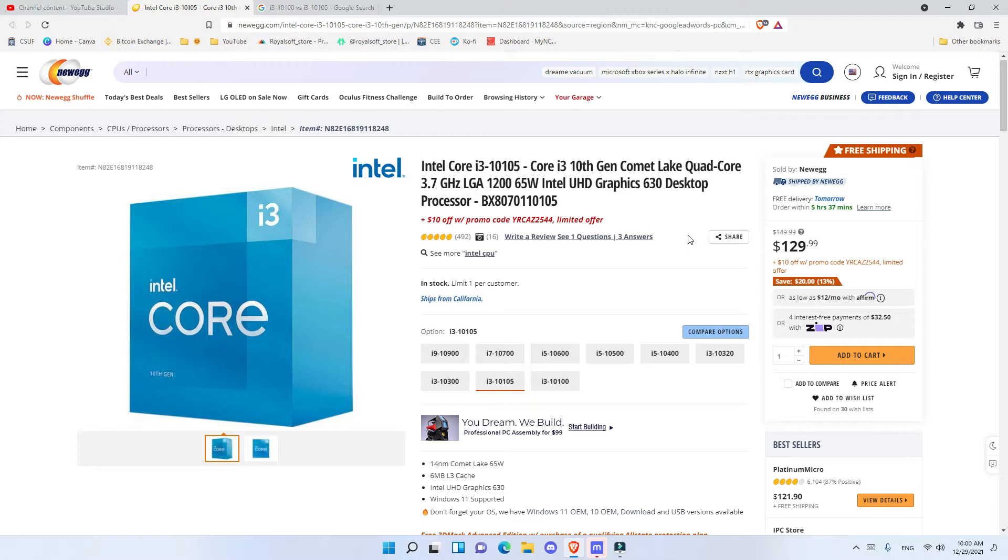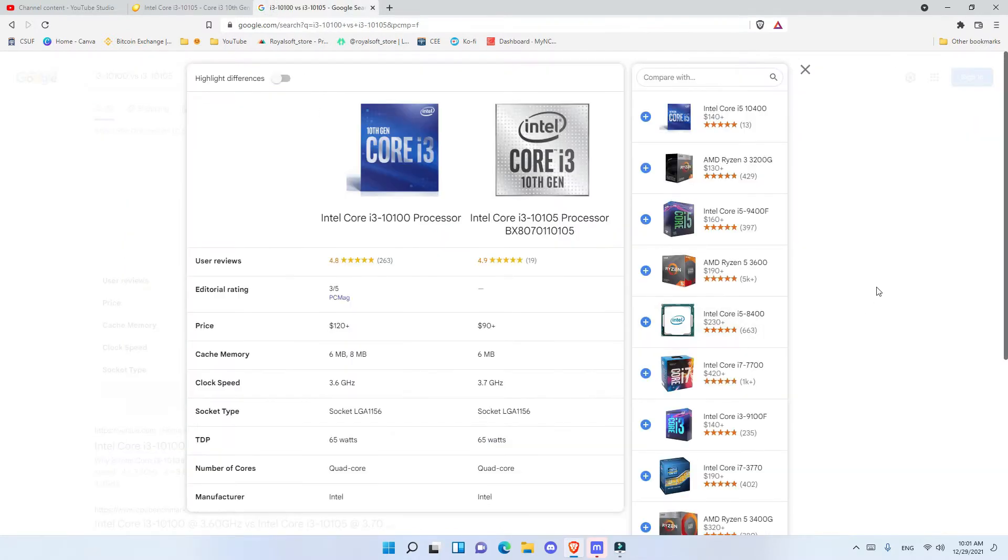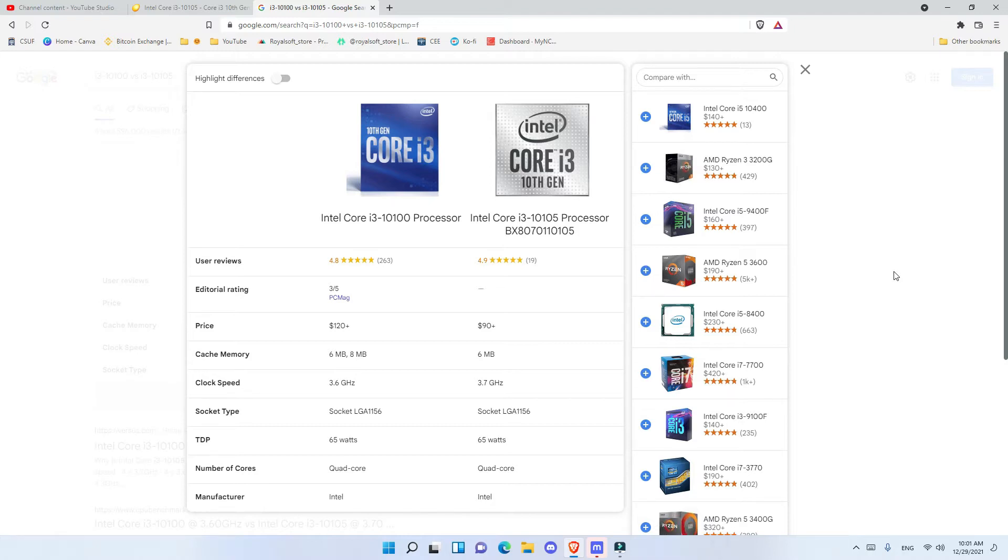This is a great processor as it has two main advantages over i3-10100F. Many people in their videos are recommending the i3-10100 processor, and the reason they are recommending this processor is that the price is a bit cheaper.